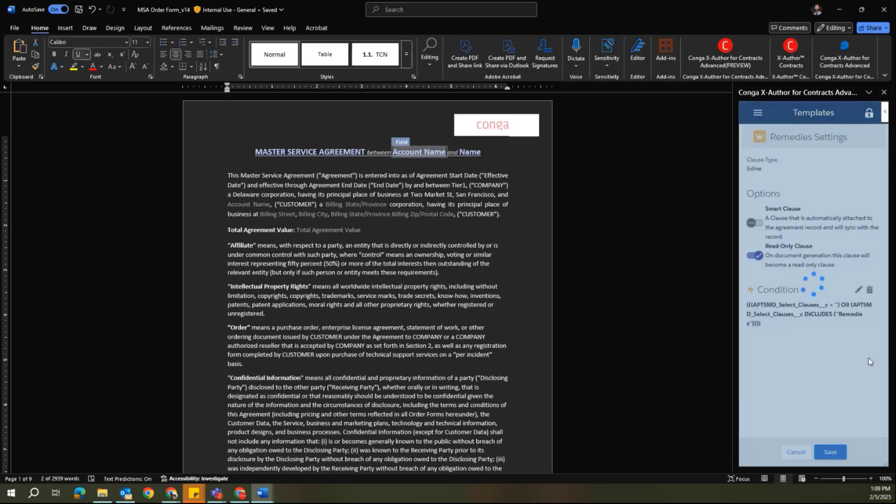I can also configure any conditionality that I'd like to use in order to insert these. So if I'd like to only insert this clause under specific conditions, I can build out that logic here in the properties section for each of these different clauses.